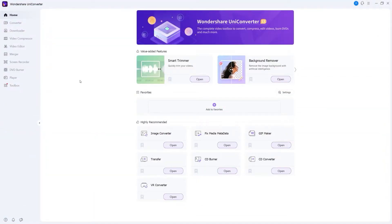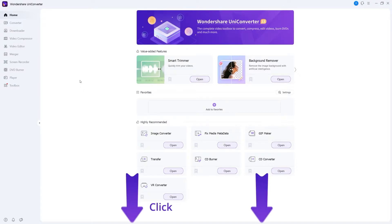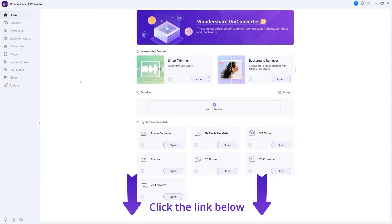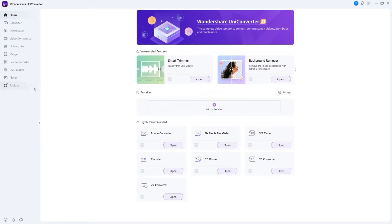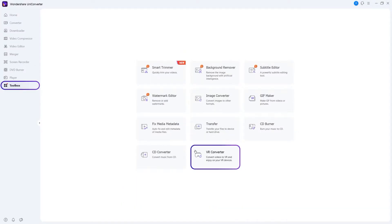Step 1: Go to the VR Converter. Launch Wondershare UniConverter. If you don't have UniConverter, you can click the link below. Go to Toolbox and click the VR Converter.